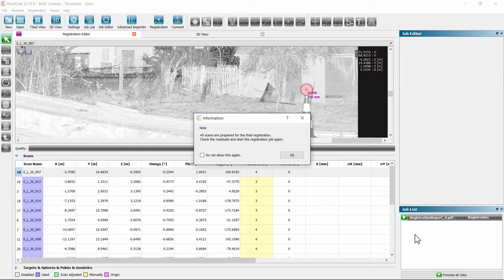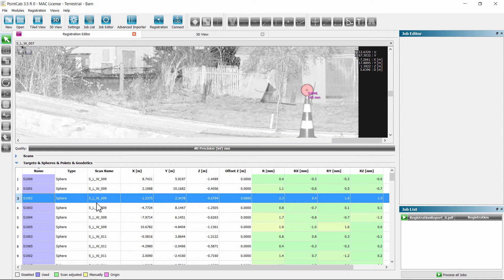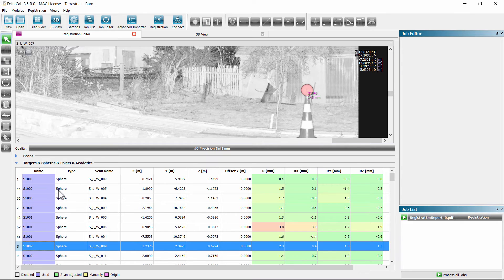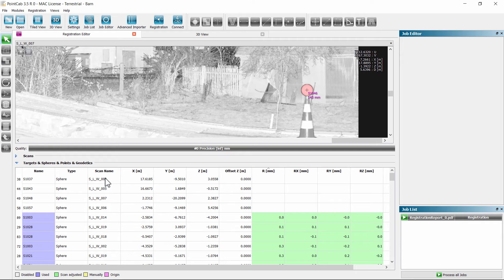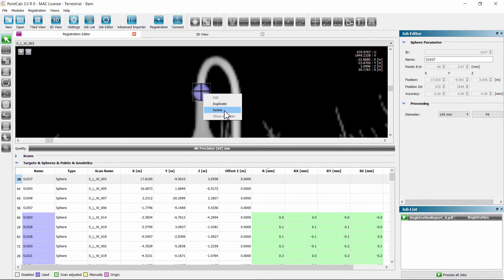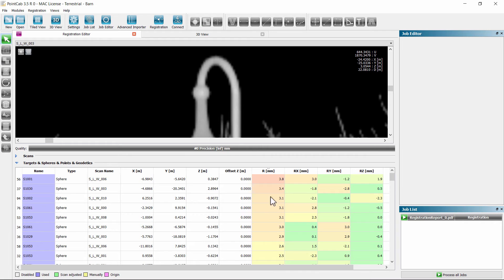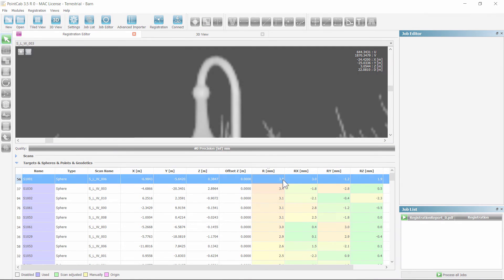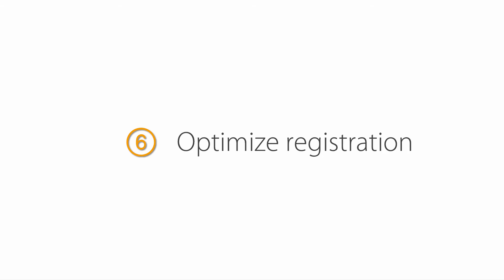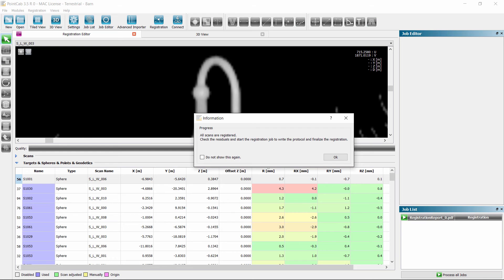Now all scans are prepared for the final optimization of the registration. Before we do this, we should check the residuals. We first sort the feature list by names and see that the spheres have been renamed. All initially found spheres in the constellation search will have identical names marked in blue. We sort the feature list by residuals and find that some have not been used. Unused or bad features can be removed by right-clicking the feature. Please note this won't be necessary most of the time. The color of a residual depends on prior pre-settings of the feature accuracy determined at the beginning. The pre-registration doesn't show any large deviation. If we start the registration again, the residual sum of squares will be minimized while the scan positions are adjusted precisely. All scans except the origin scan are now marked green.